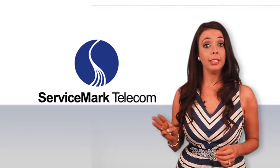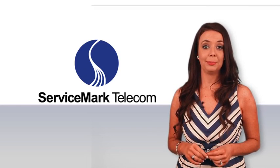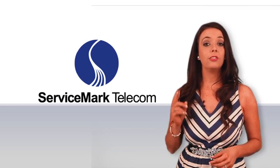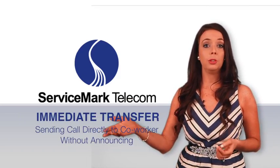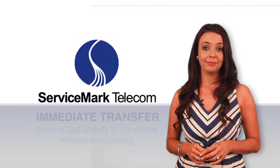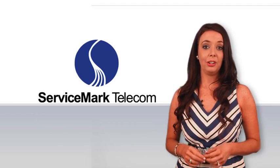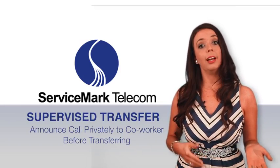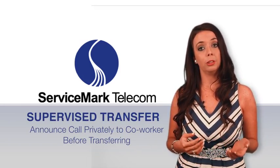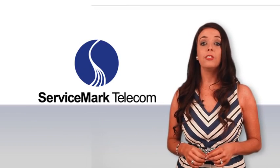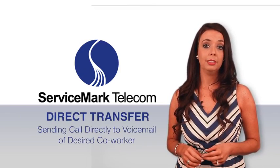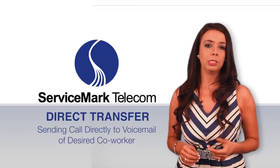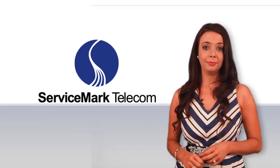There are three ways to transfer a call within the Unified Communications program. First, there is an immediate transfer where I send a call directly to a co-worker and do not announce it. Secondly, there is an announced or supervised transfer. When I choose this option I can announce a call privately to my co-worker before I transfer the call. Finally, there is an option to send someone directly to a co-worker's voicemail. I might use this option if I know someone is in a meeting, on the phone, or unavailable.